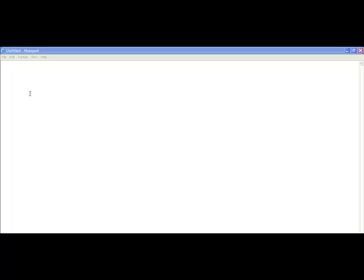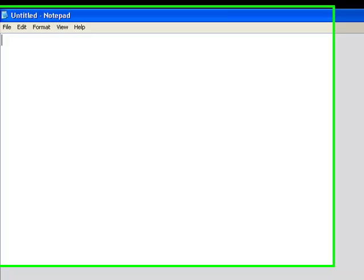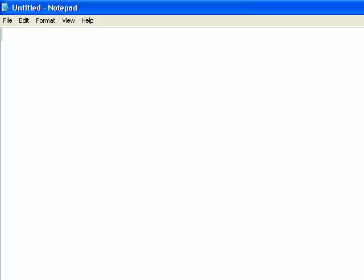Hey guys, so today, well for our first video, we're going to show you how to start off making a small batch file, because that's what this channel is all about. So I'm going to show you how to make a simple batch file just to open something.